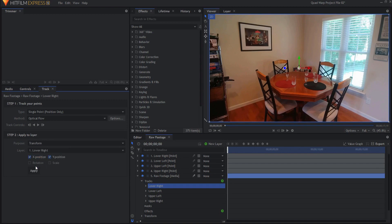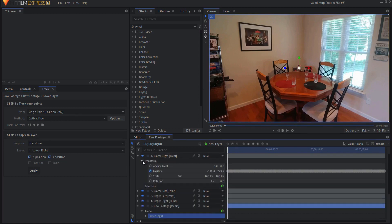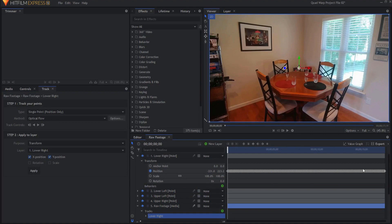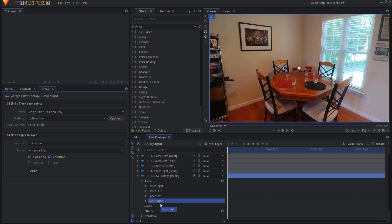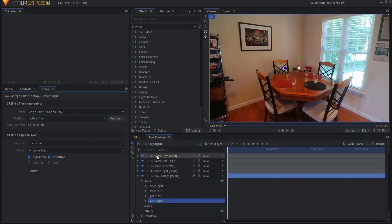I will click apply and now that has applied those position data points to the lower right and you can see them all here. So now I'm going to do the same for all of the other points. Now that I have applied all of the tracking data to the four points.